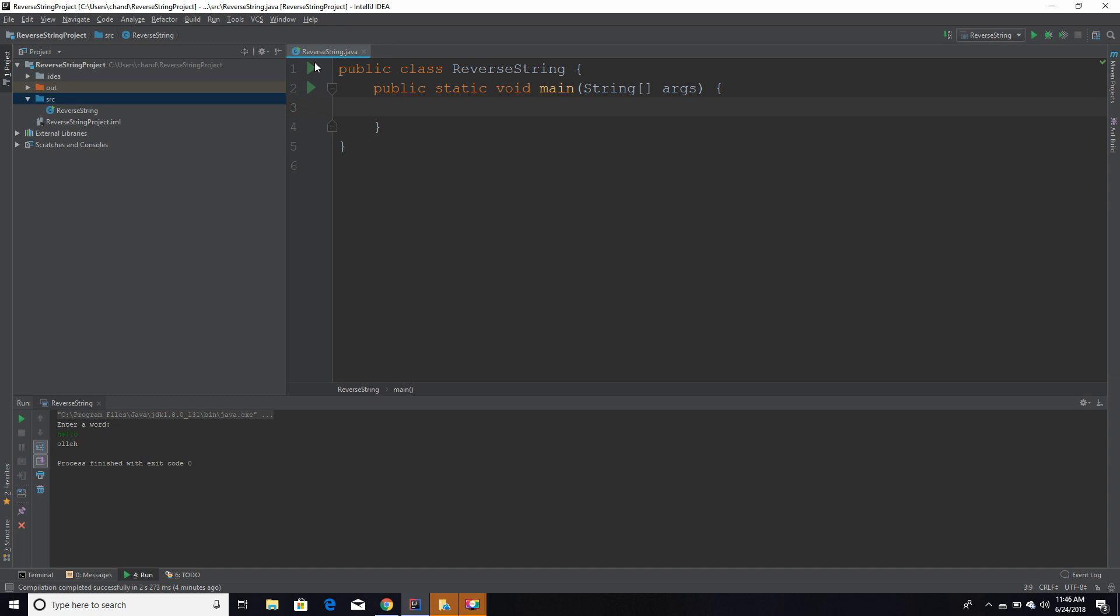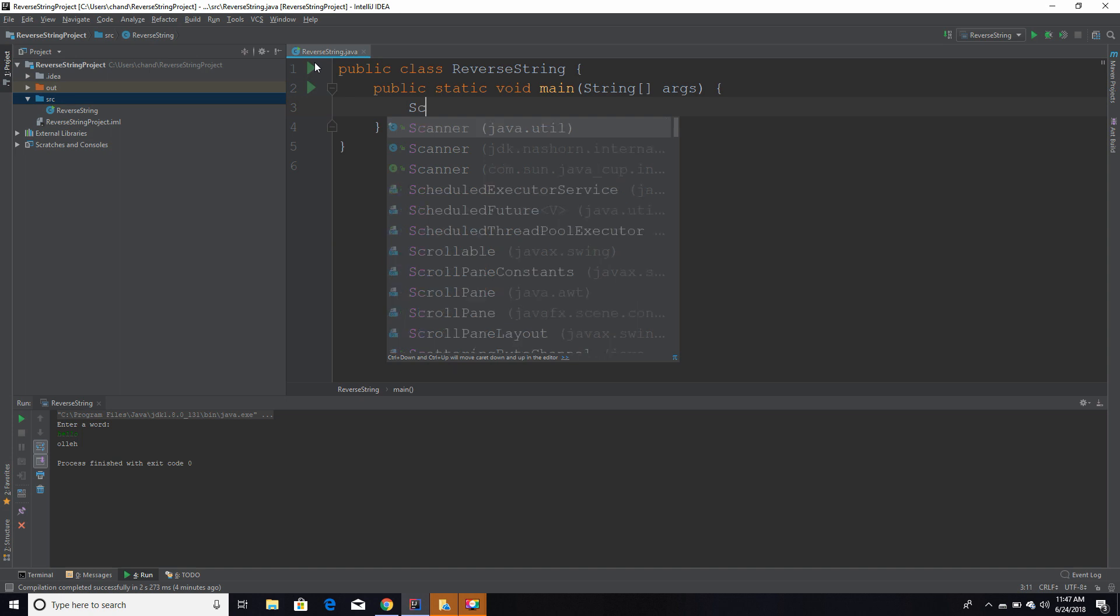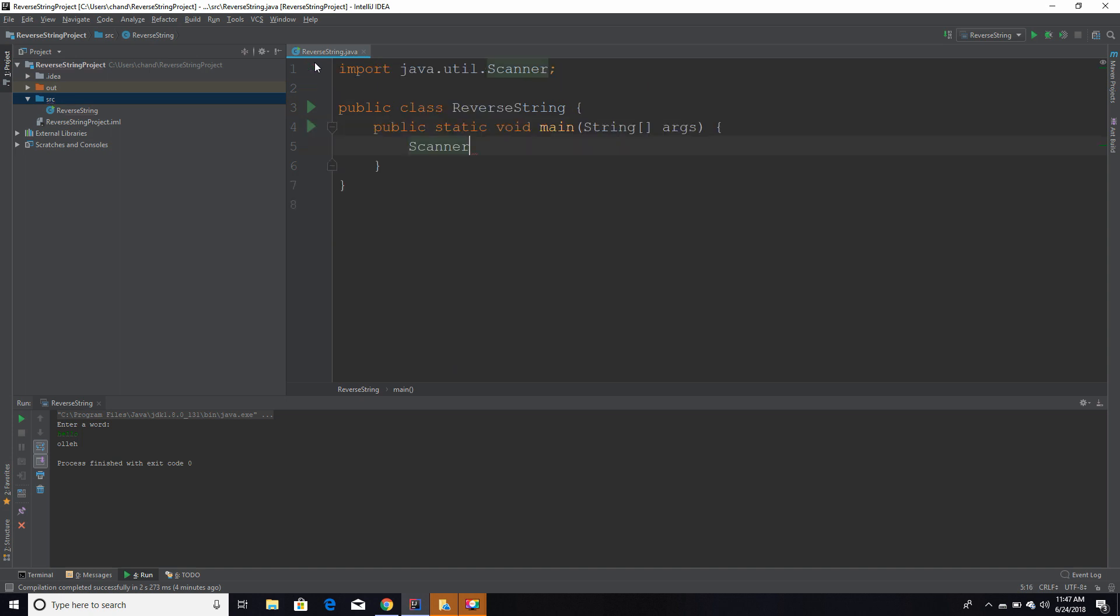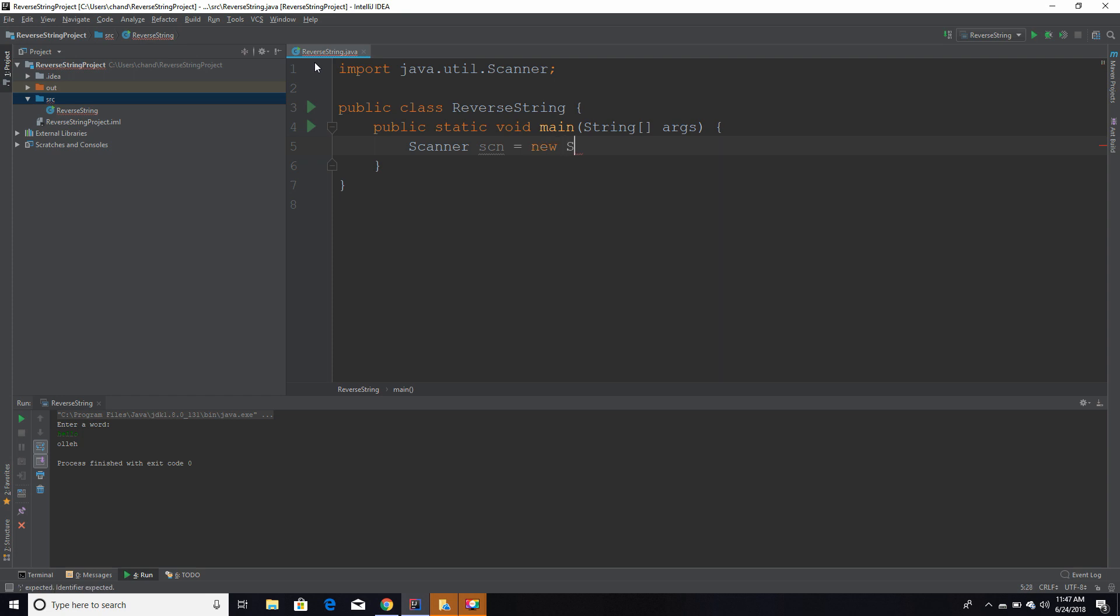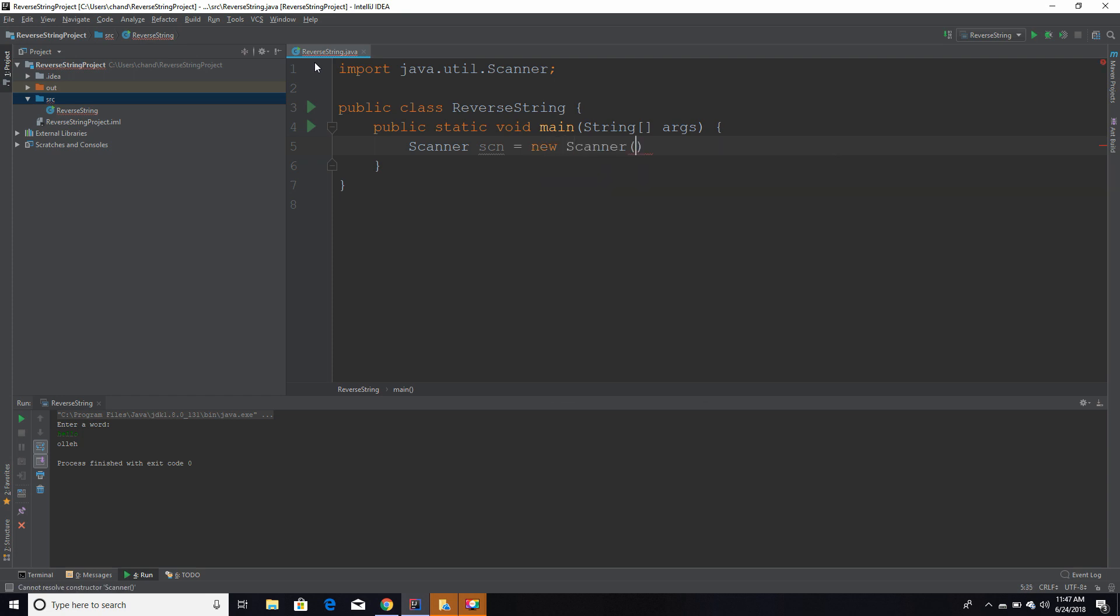Before we get started, we're going to declare and initialize our variables. This program is going to take in user input, so I am going to declare my scanner object. You start off with the object name, which is Scanner, and what I love about IntelliJ is that it automatically imports things for you. I'm going to call this scan and set it equal to new scanner system.in. If you want to learn more about user input, be sure to check out my Java tutorial on user input.